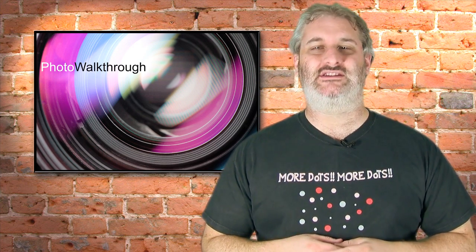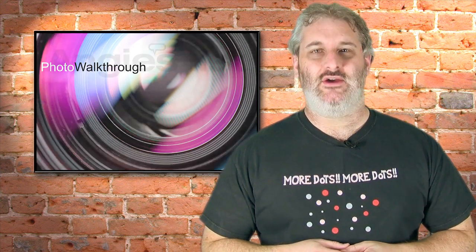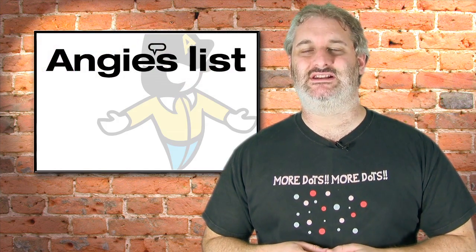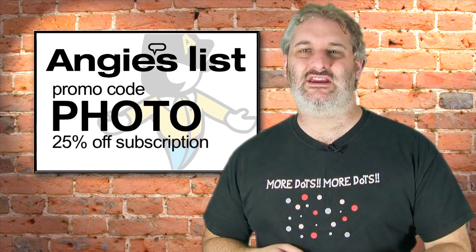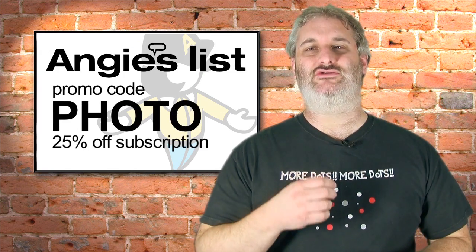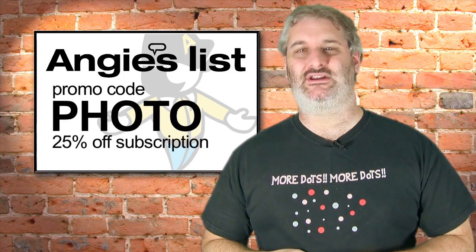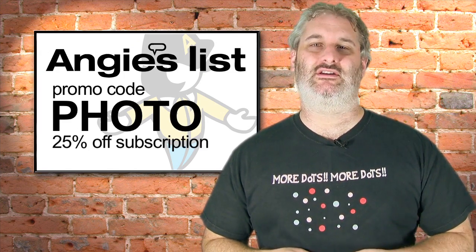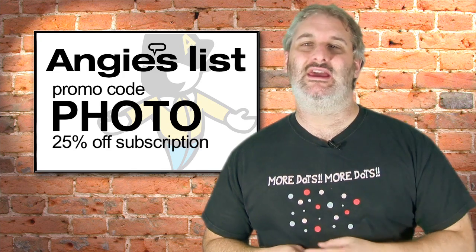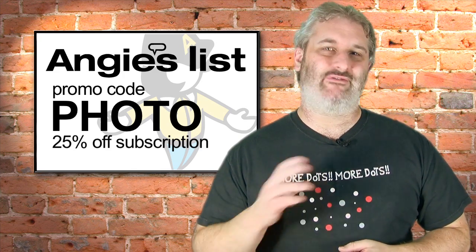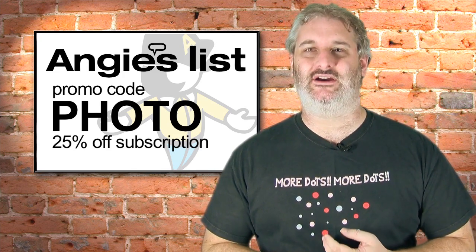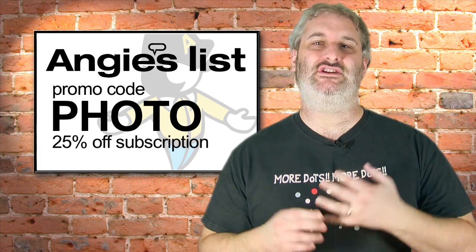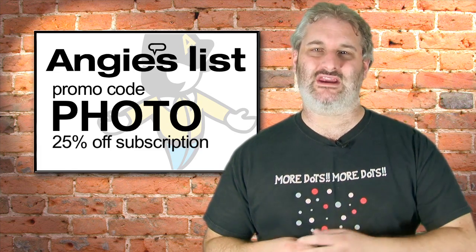Before we do that I would like to say thank you to today's show sponsor, Angie's List. Whenever something goes wrong with your car or house, you need somebody to come and do work on it that you can trust.